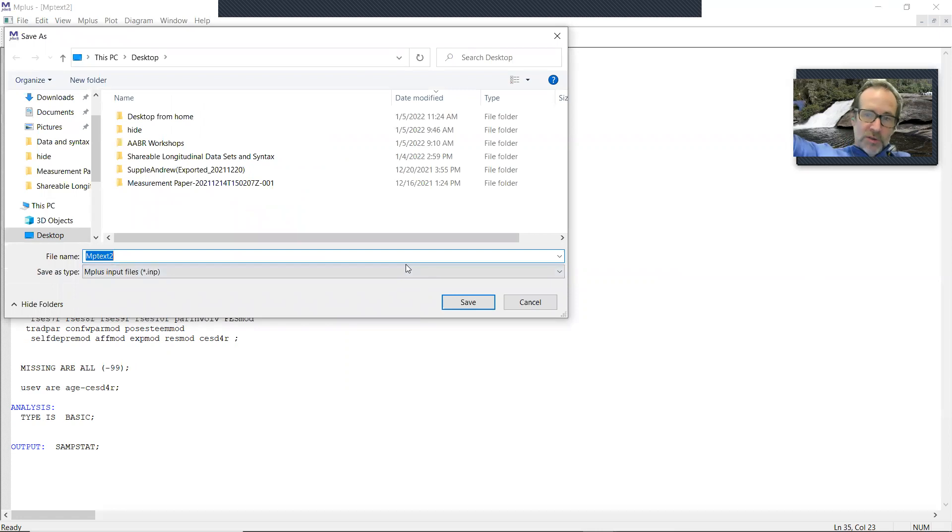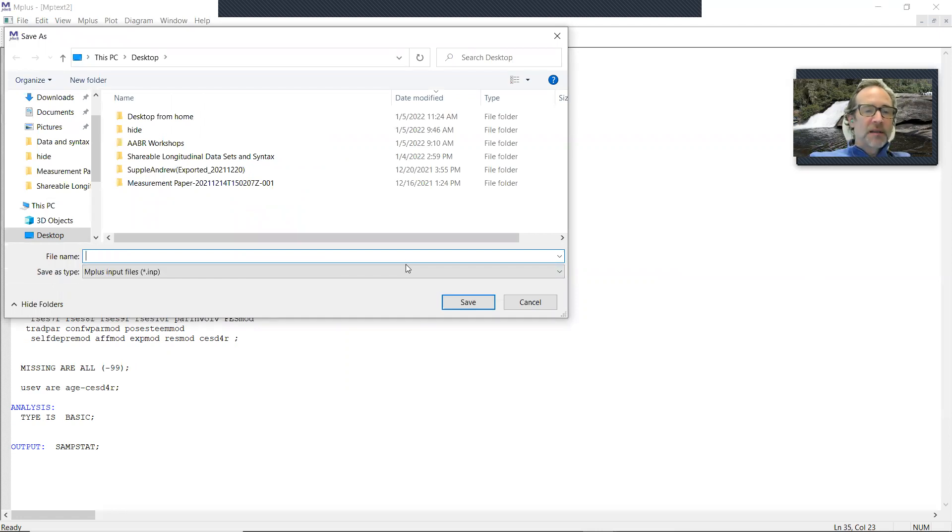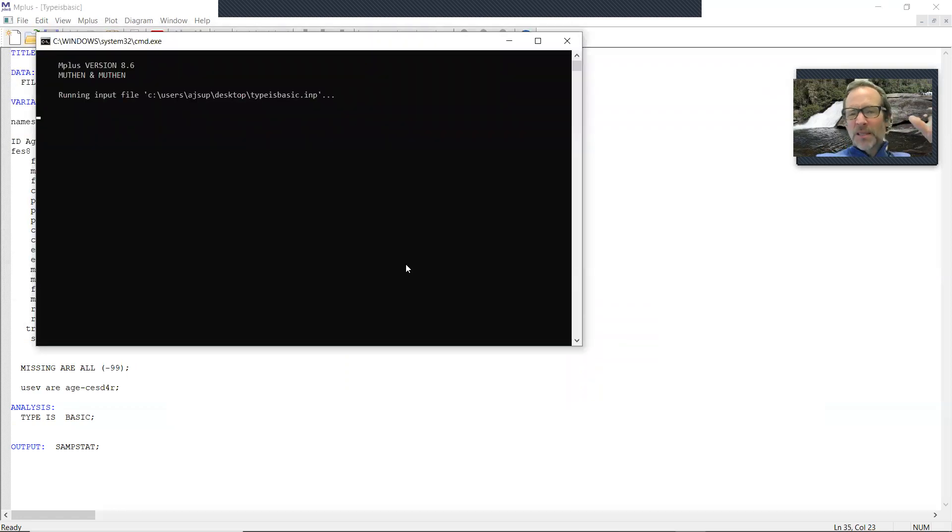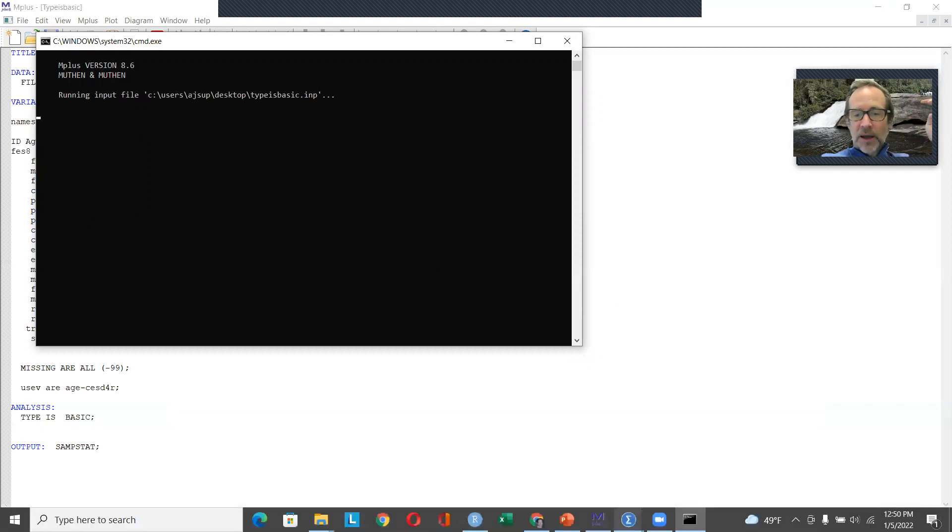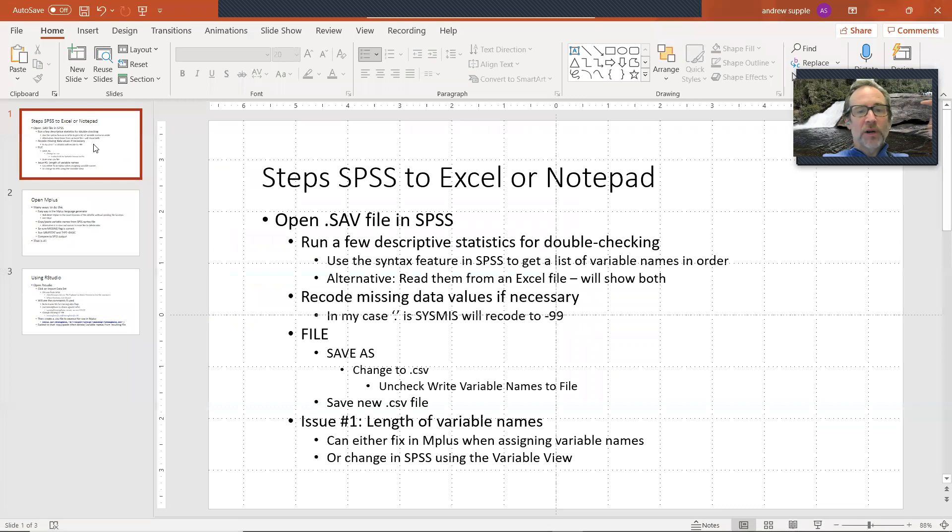When you do that language generator, you then have to ask it, you have to name the input file before it'll run. Type equals basic with this many variables is going to take a little bit of time. So while that runs, I'll do a quick review of what I just did.